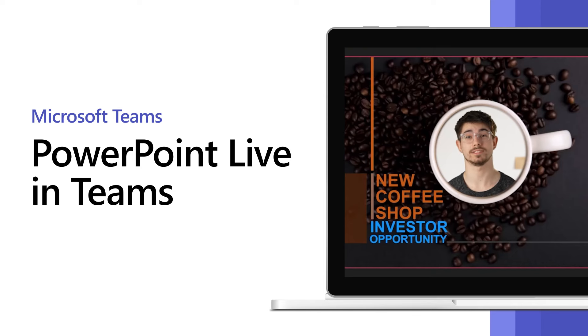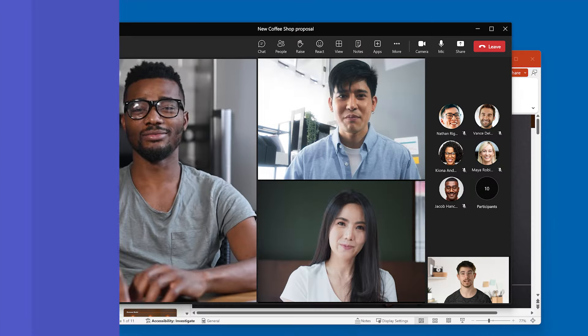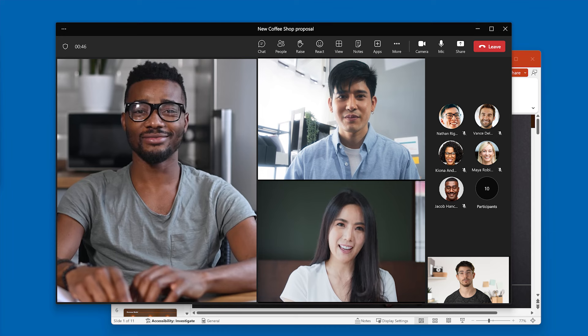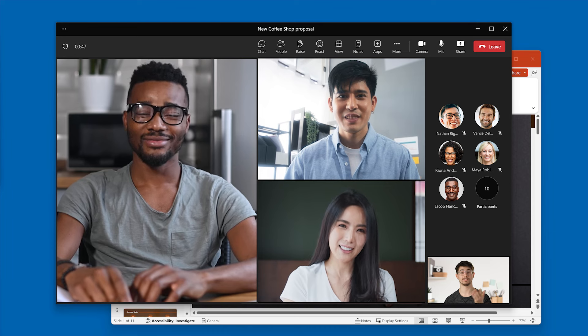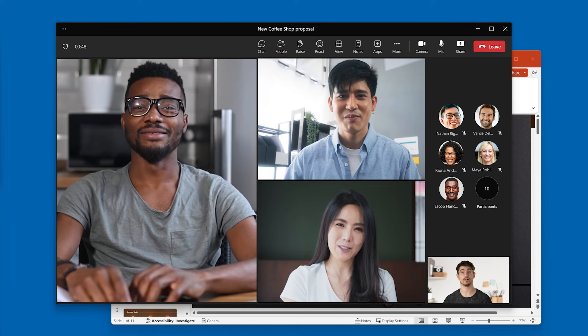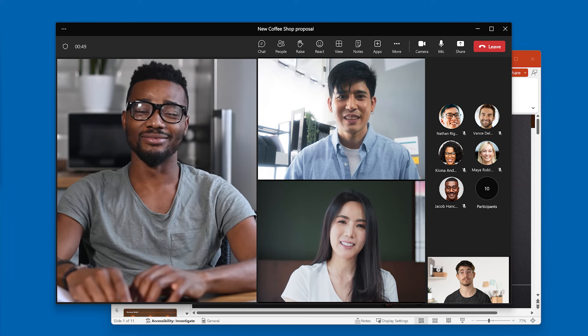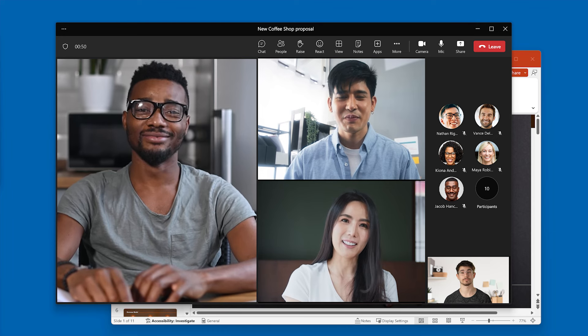PowerPoint Live provides a more engaging and inclusive meeting. There are two ways to share your presentation in PowerPoint Live during a Teams meeting.